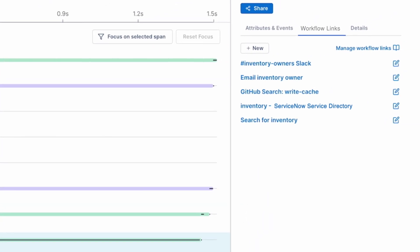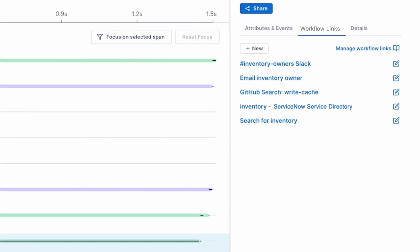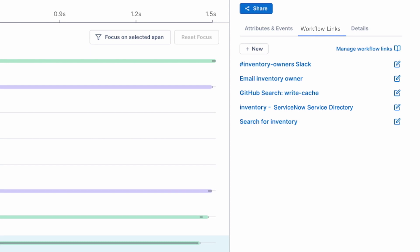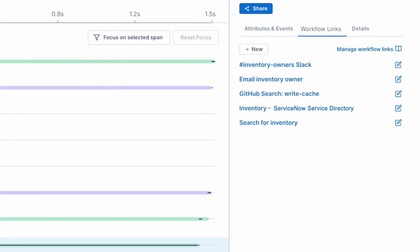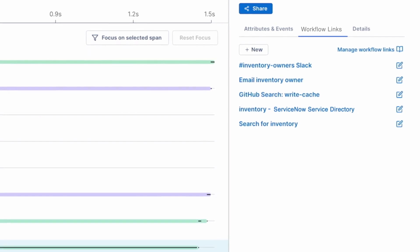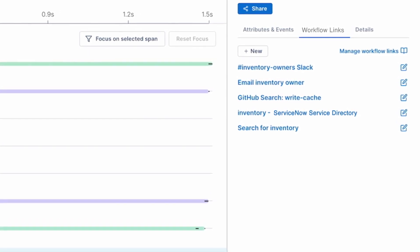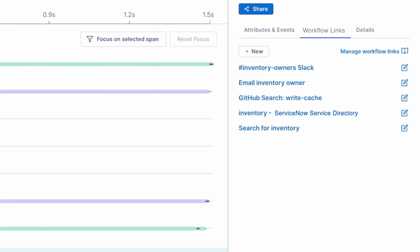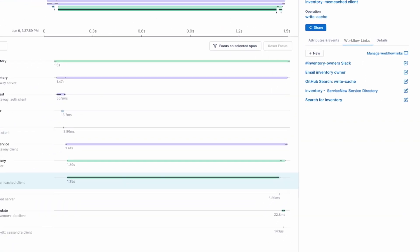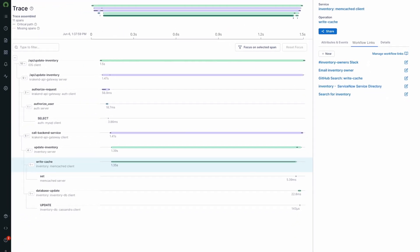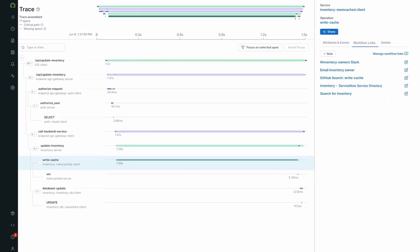From the trace view, cloud observability also allows you to use workflow links to jump into any other tools you already use, like your source code repository or Slack, all while preserving the context from your trace.